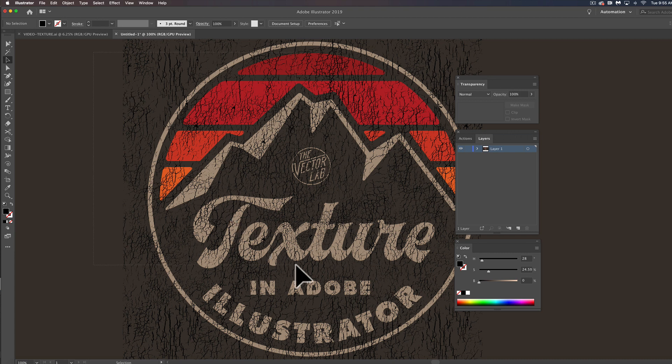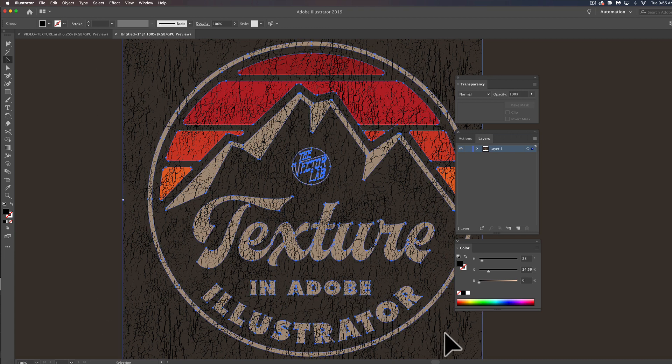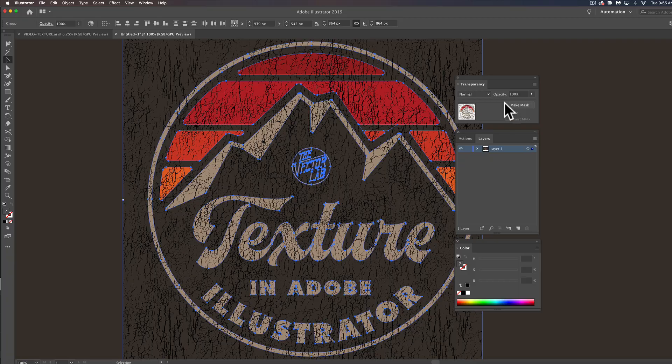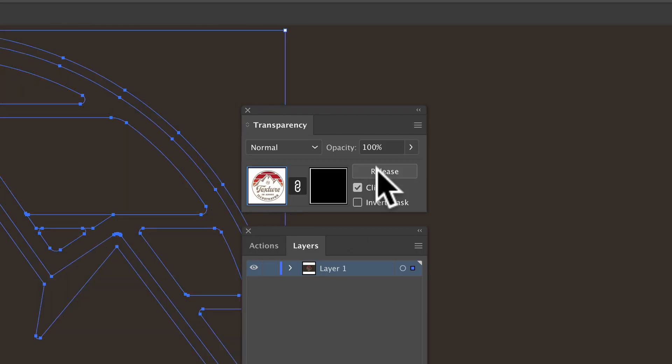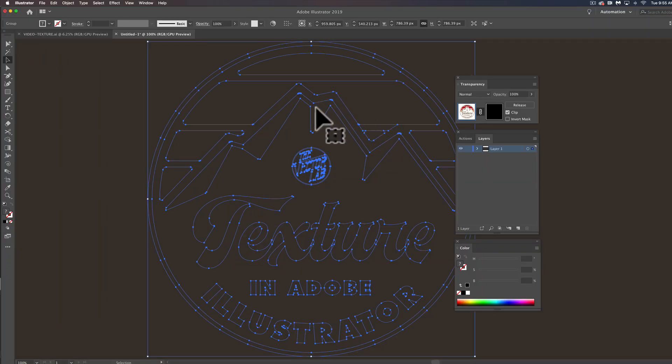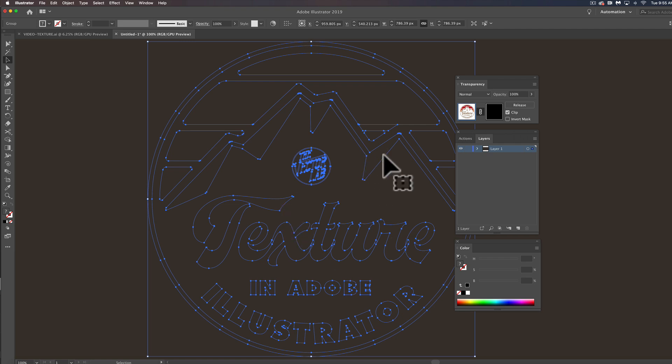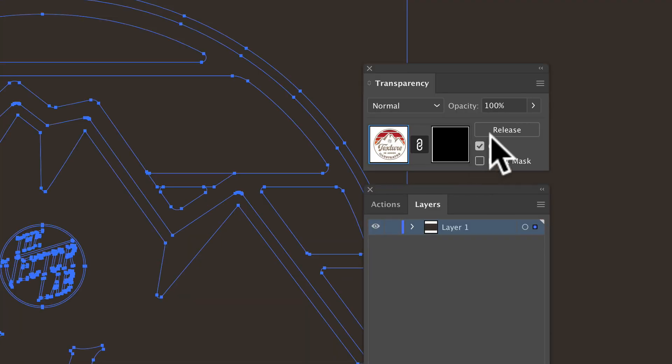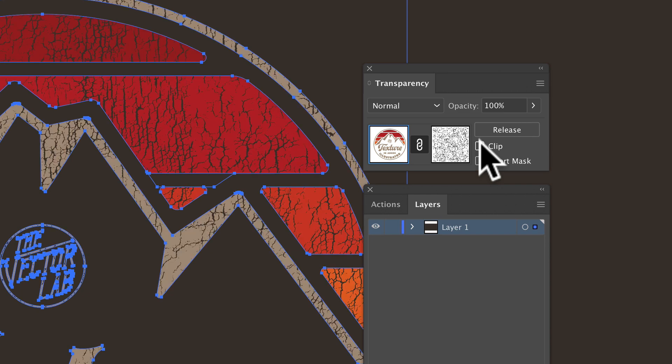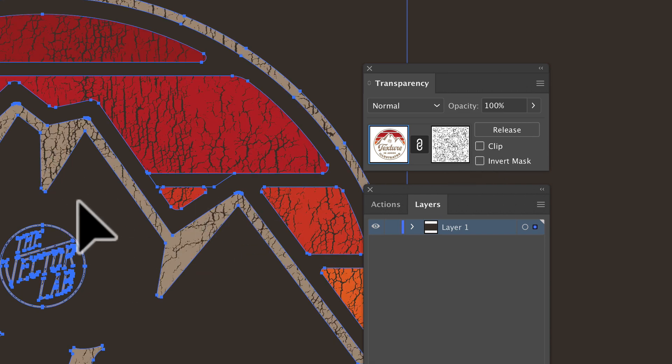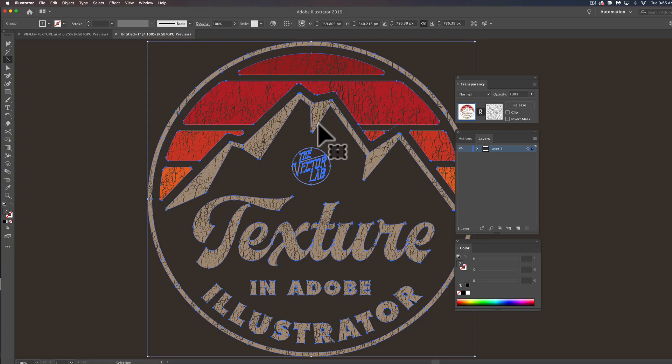And I'm going to select the texture which is on top of everything and the whole design and just in your transparency window click make mask. And if the art disappears or the texture doesn't show up, you'll want to toggle these two options, clip and invert mask, and just toggle those until your art looks correct and that looks good.